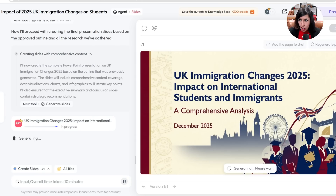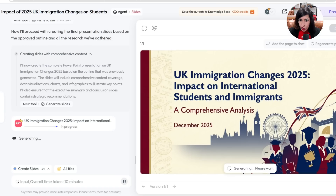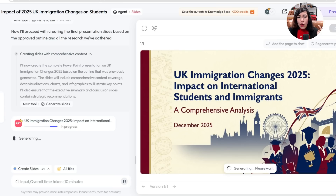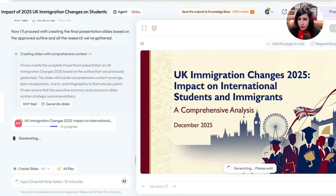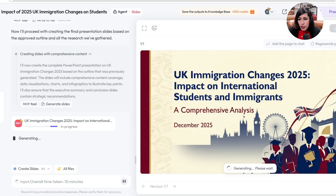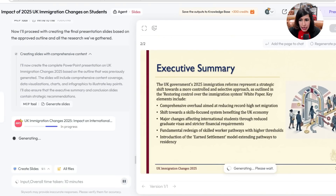Now you can see my presentation is ready. On the right it shows what's been created: 'UK Immigration Changes 2025: Impact on International Students and Immigrants' — exactly what I asked. On the left you can see it's generating my PowerPoint presentation which I can download as PowerPoint, PDF, or document format. It's still generating and will show me the next slides, which are created using Nano Banana. You can see the rich infographics and graphs already.